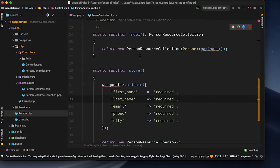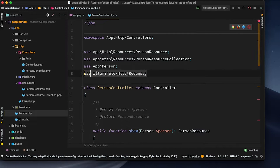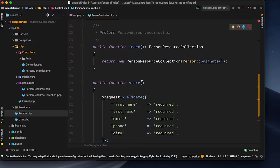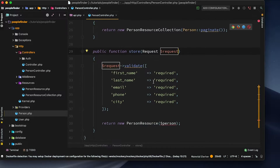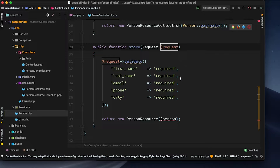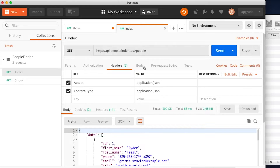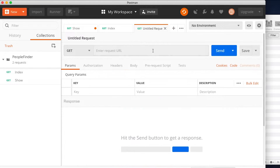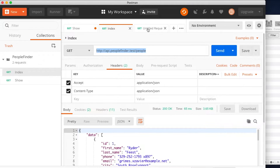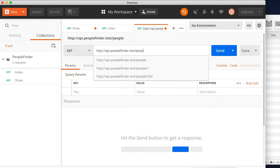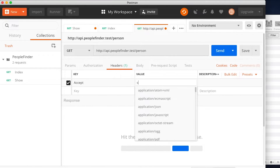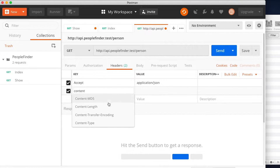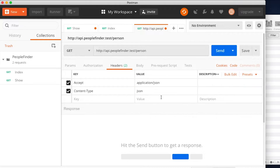Right now I'm going to get an error because if I scroll up we should have the illuminate request facade, and we just want to make sure that we're accepting a request variable with a type of request. If I save this now and pop back to Postman, let's create a new tab and copy that URL - it's going to be person. We want to make sure we're sending headers of Accept: application/json and Content-Type must be JSON as well, because if these are not set you're going to get some weird HTML as a response.